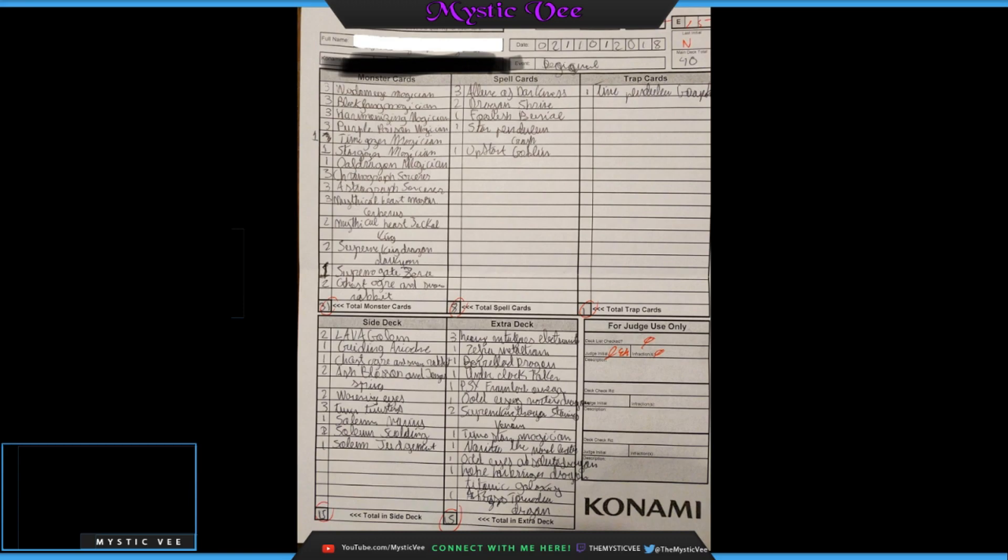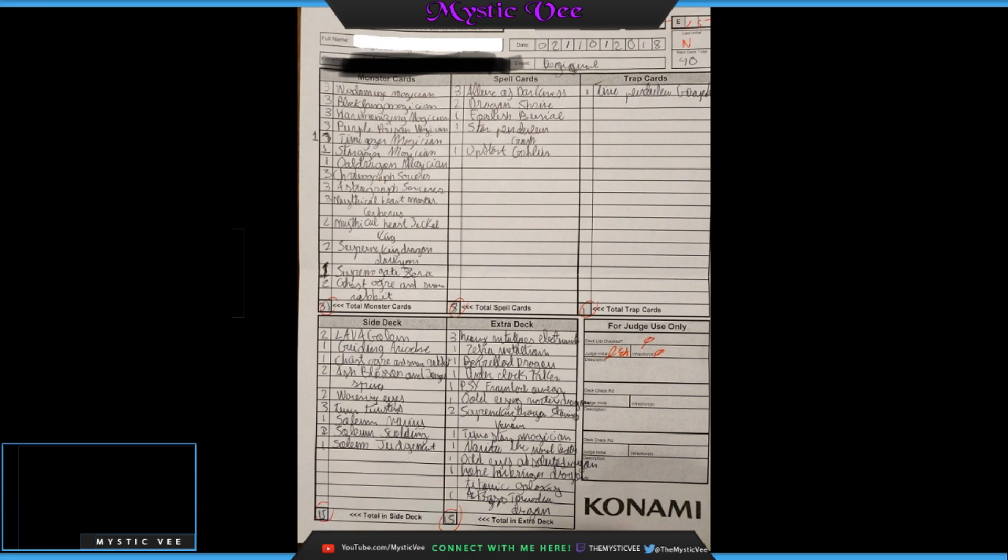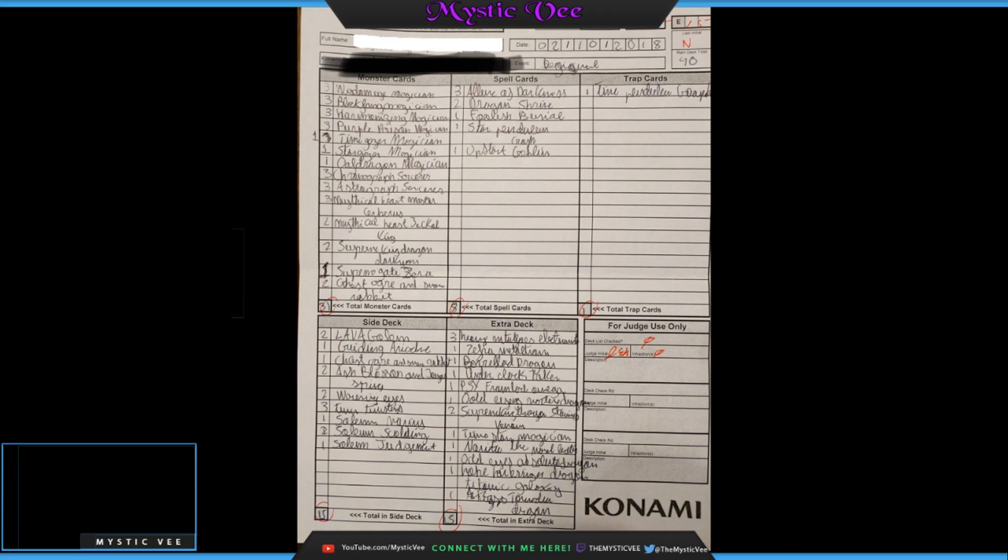The first deck from this regional that we're going to report on is a Magician, like a Magician Mythical Beasts Supreme Gate Pendulum deck. So, honestly, we could just call it a Pendulum deck, but let's get into it. Straight up off the top, we've got 3 Wisdom Eye Magician, 3 Black Fang Magician, and 3 Harmonizing Magician, and 3 Purple Poison Magician. Just the standard, get as many of your named Magicians that can work off of each other as possible.